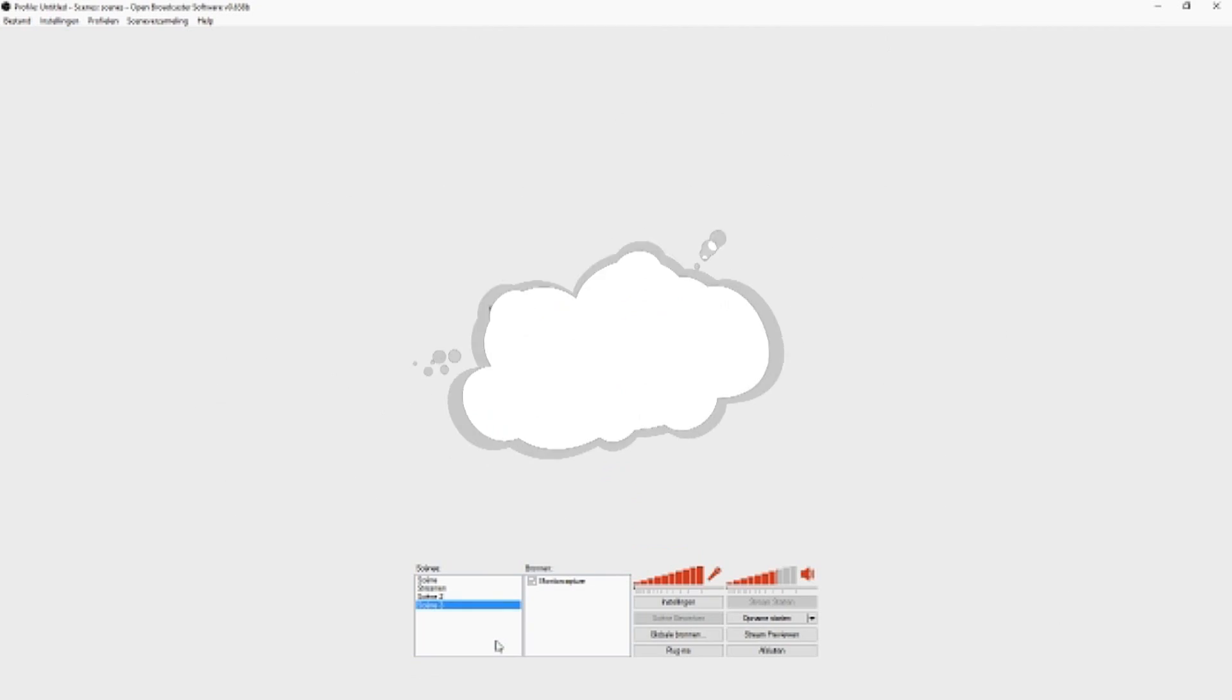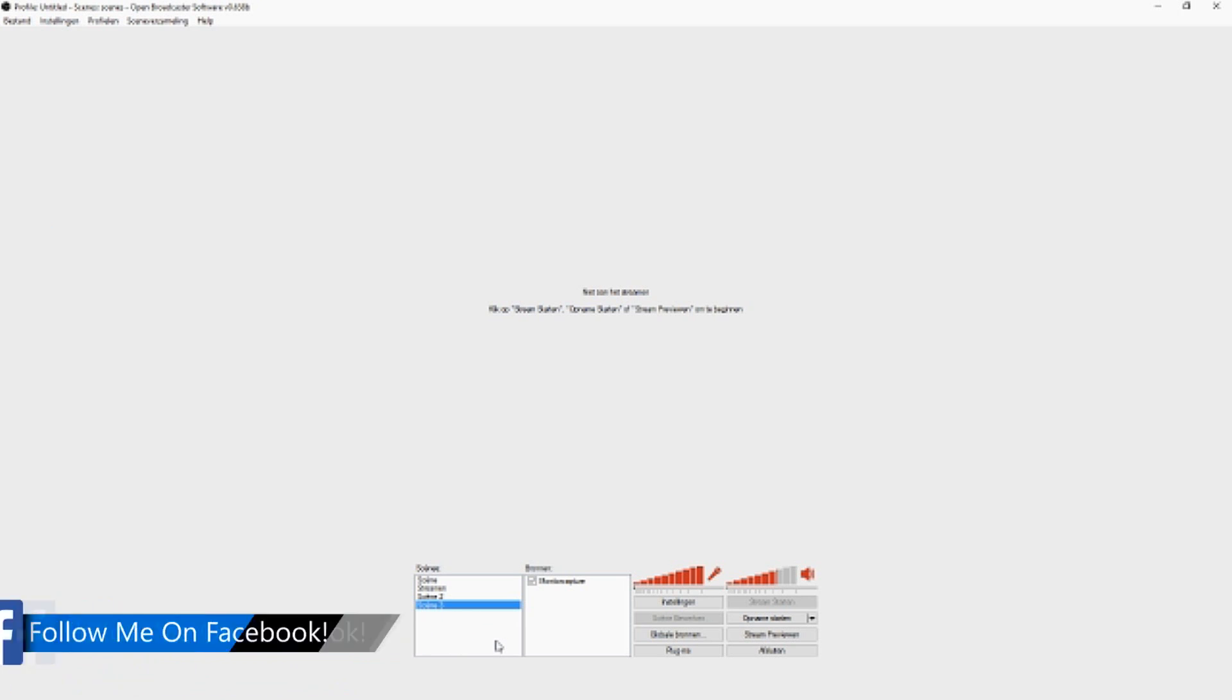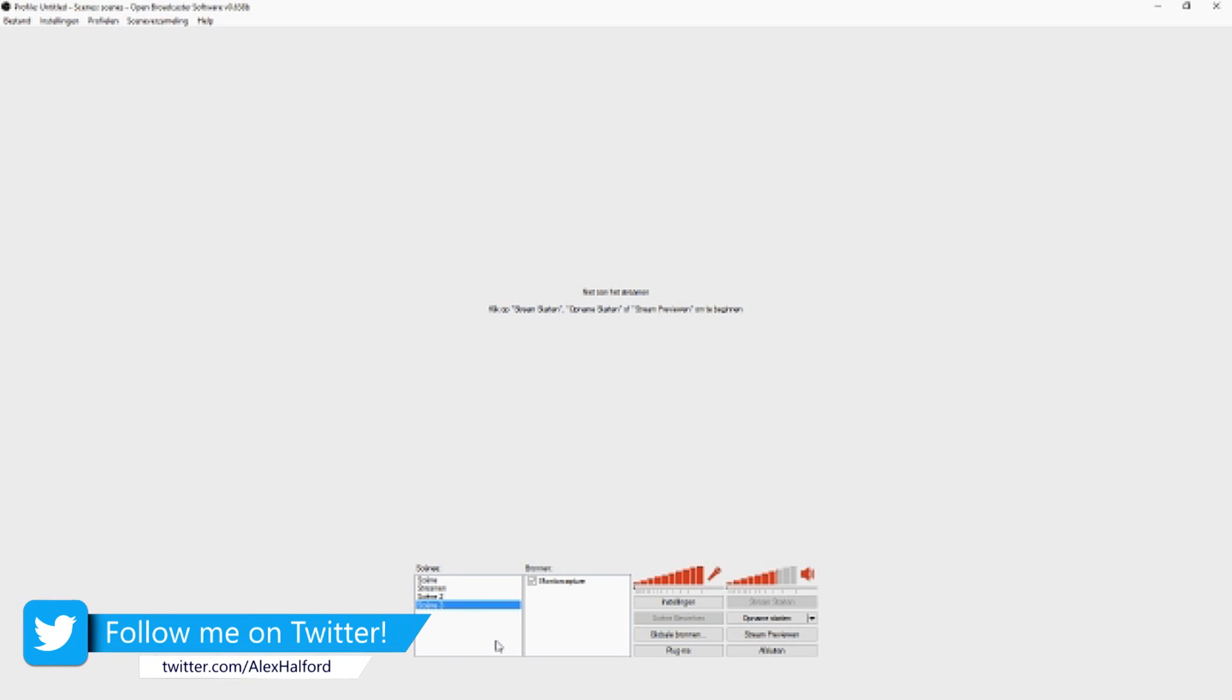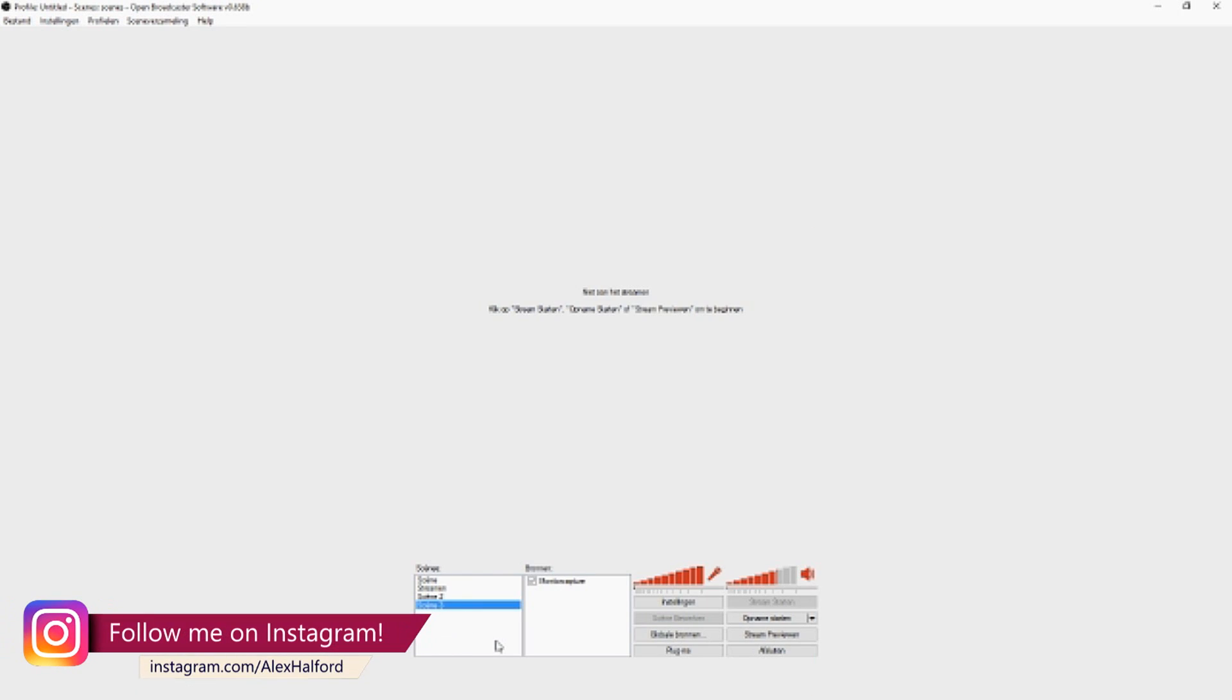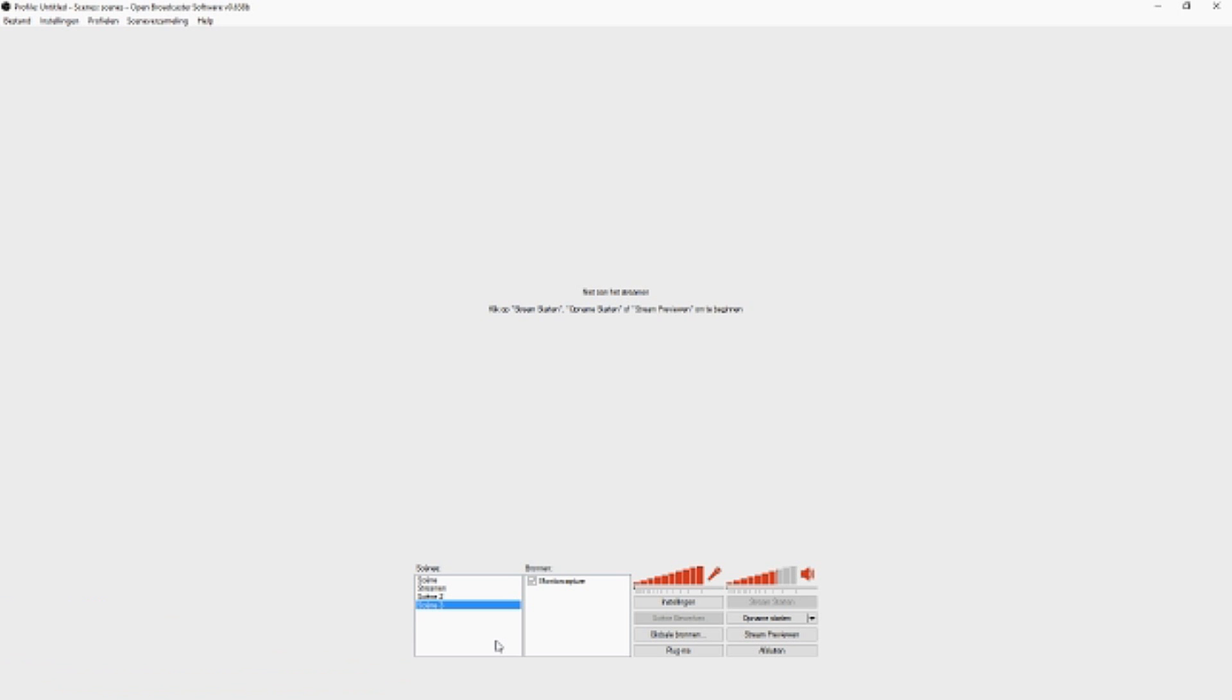What's happening guys, my name is Alex and welcome back to your brand new OBS tutorial. In this video I'm going to show you guys how to set up and use an Elgato game capture card in OBS. I'm going to run through everything you need to know.